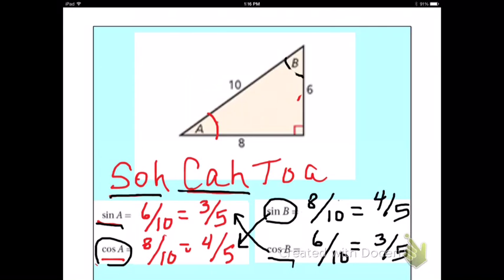So if we take our complementary angles — A and B are complementary because they have to add to give you 90 — the trig functions are opposite each other. If I do the sine of A, that's going to have the same value as the cosine of the other acute angle, which is B.